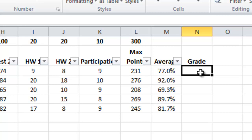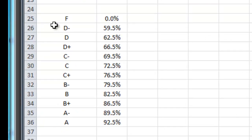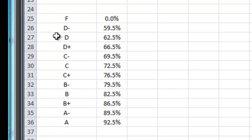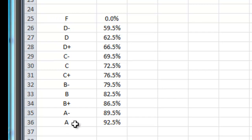Now the trick for this is that you have to put your grading scale somewhere in Excel. I've chosen to put mine down here at the bottom of the page in row 25 through 36 and here I have the grades that are possible F, D minus, D, D plus and so forth all the way to A.